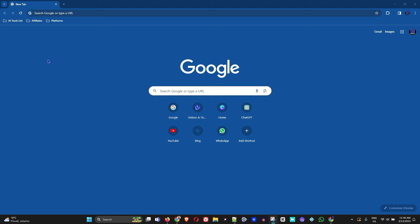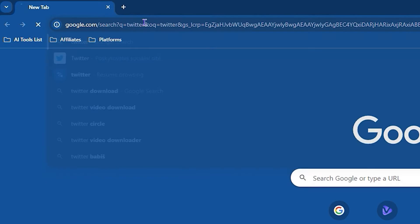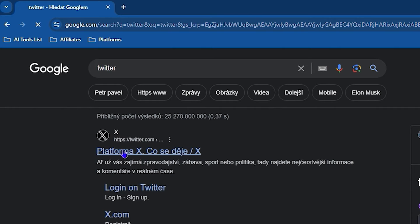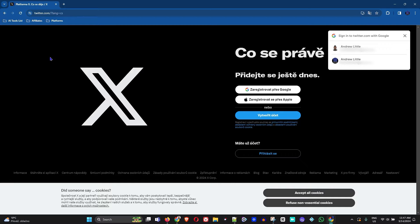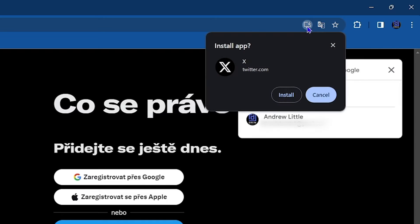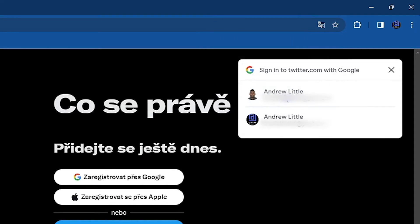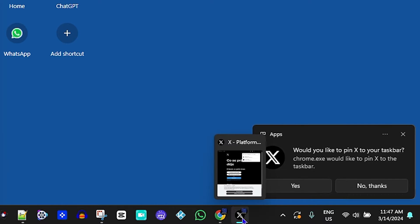The first way I'd like to show you is through the web browser. Right now I have Google Chrome open, and I'm going to simply type in Twitter and go to the Twitter website. Once you're inside Twitter, you'll see in the upper right-hand side of the search bar an icon that looks like a screen with a down arrow — this will allow you to install the application. If you hover over it, it says 'Install X.' Once you click on that, you get a pop-up to install the Twitter application.